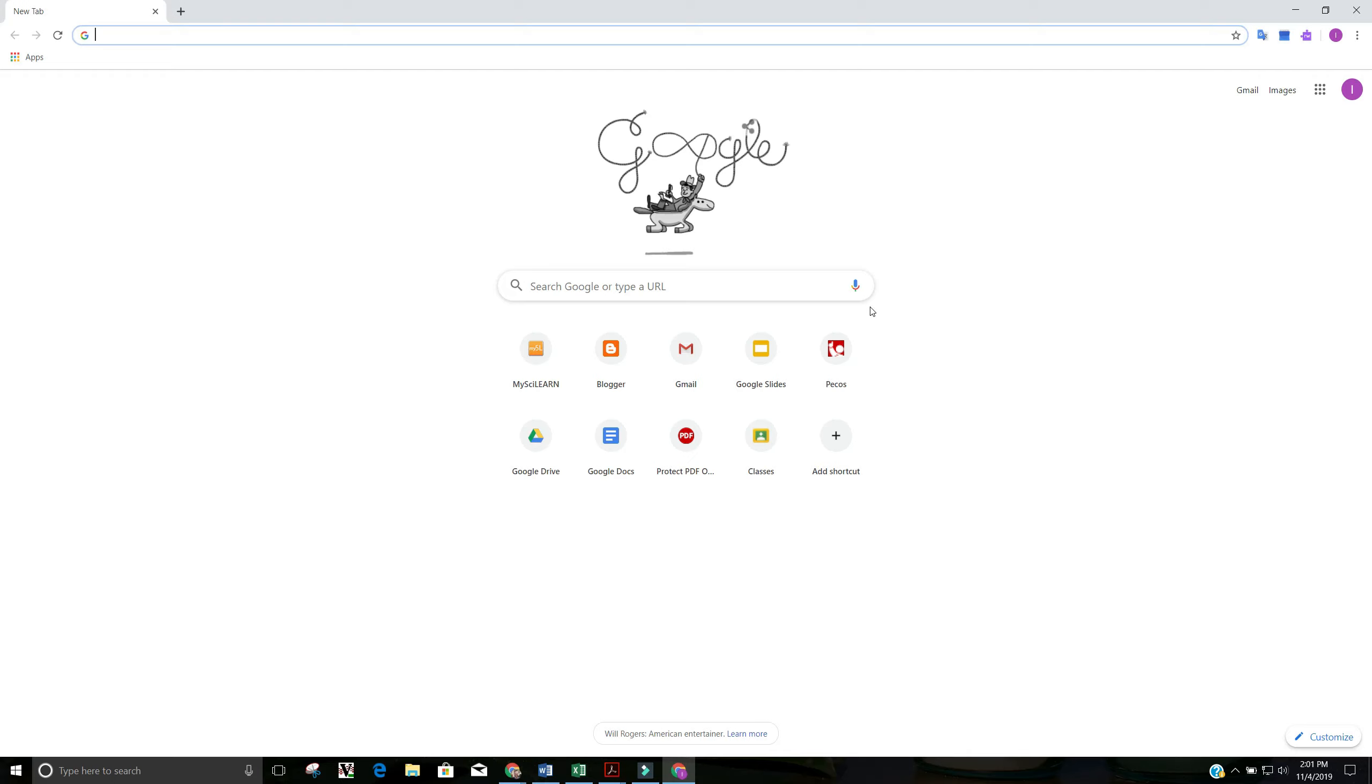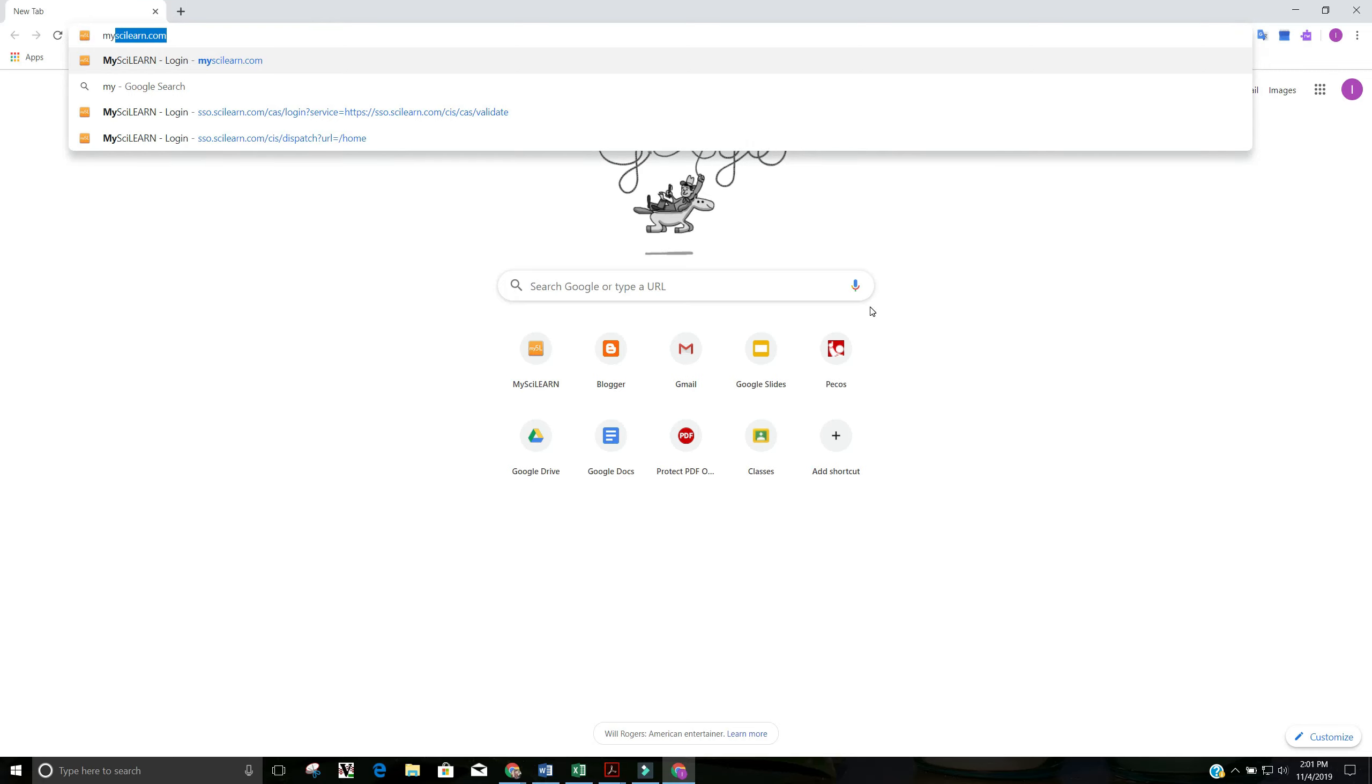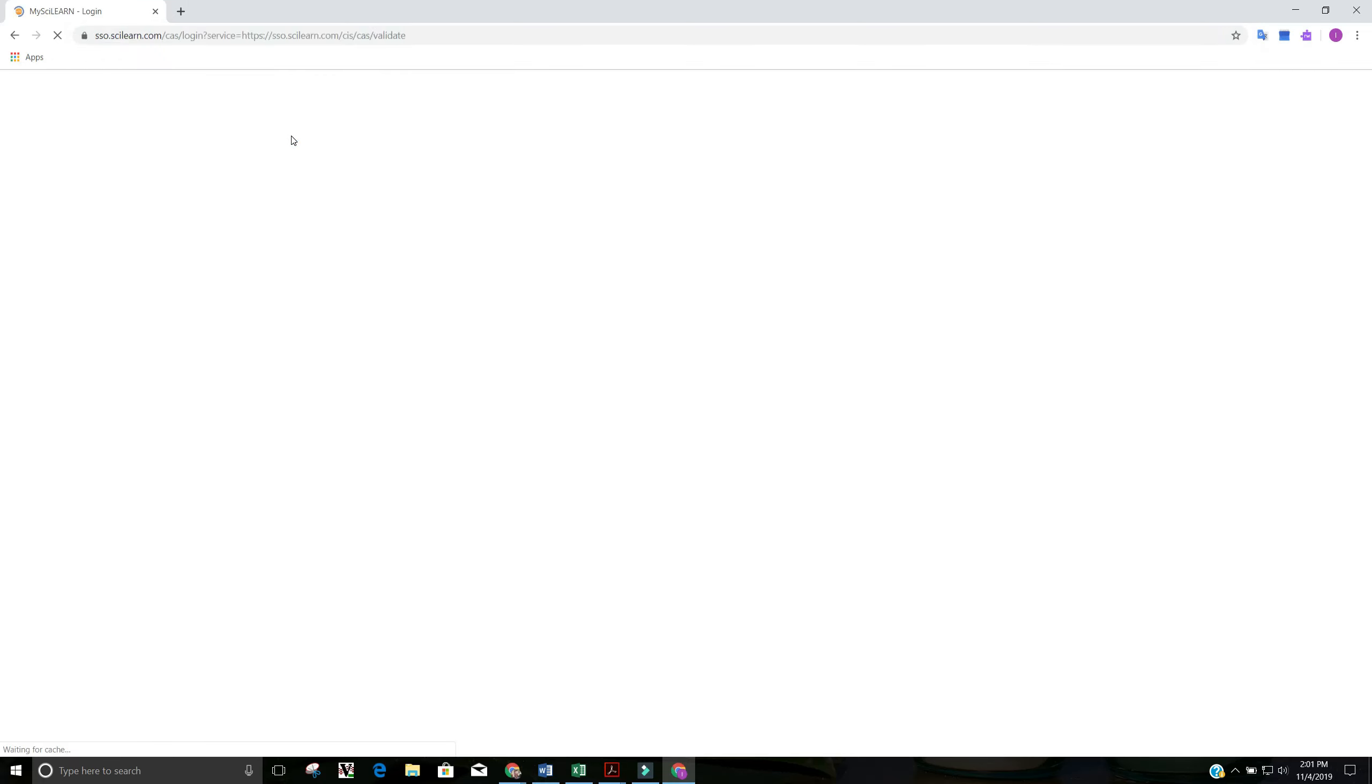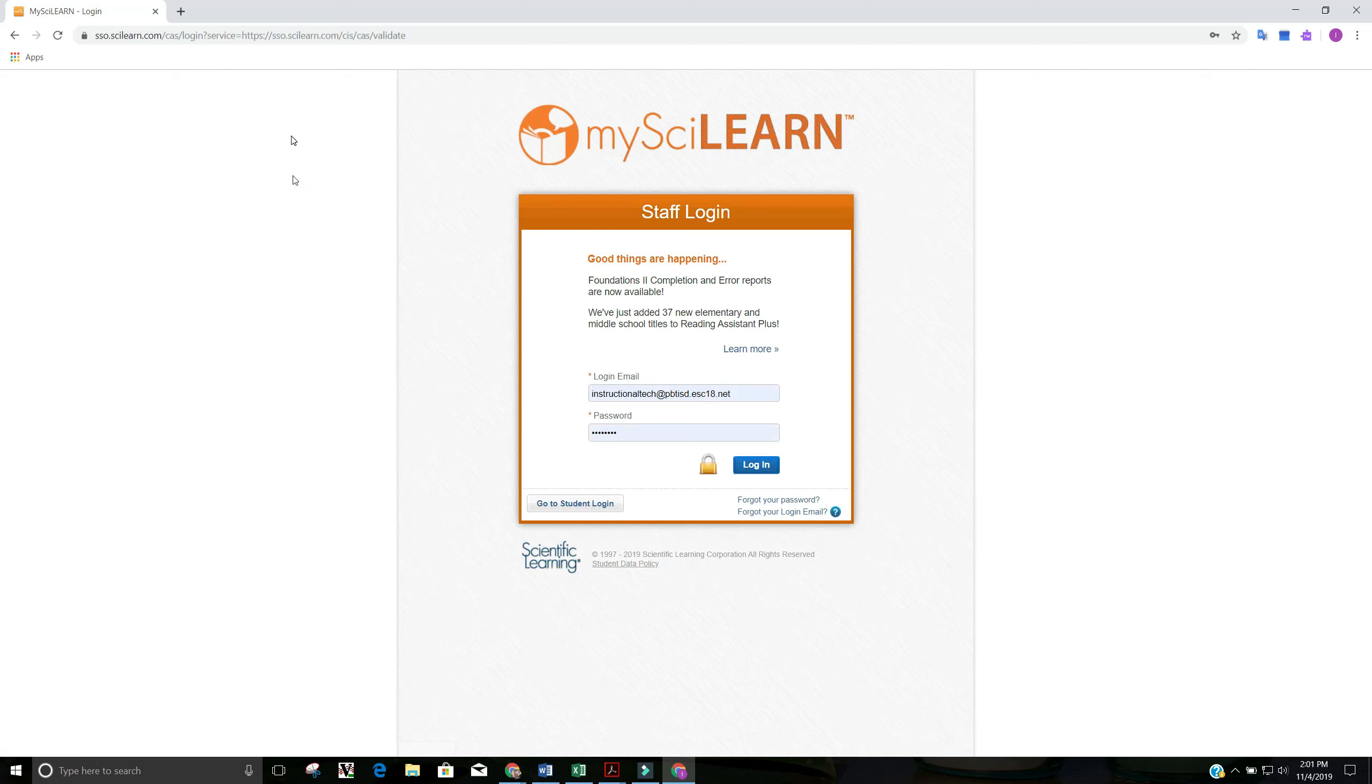What you want to go to is mysilearn.com. So mysilearn.com, you can see I've typed it into the Edge address bar. Select it.